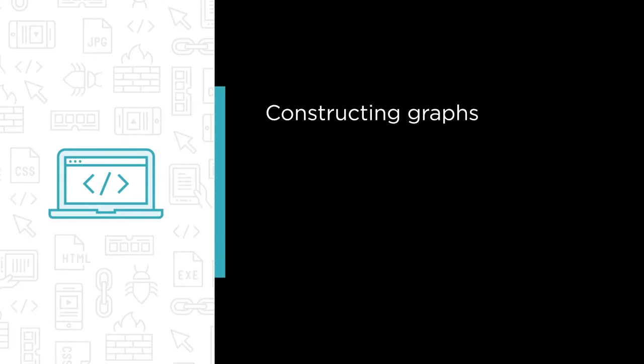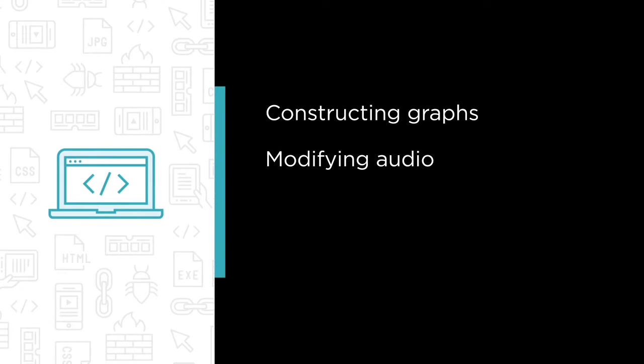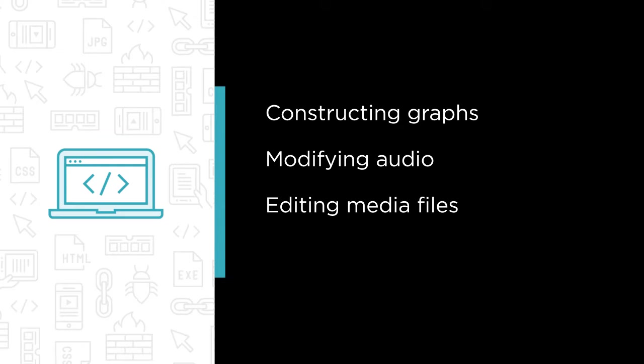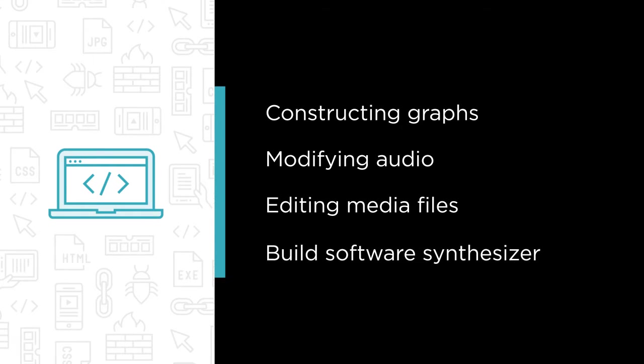modifying audio using built-in and custom effects and editing media files with the media composition API. And we're even going to build a software synthesizer.